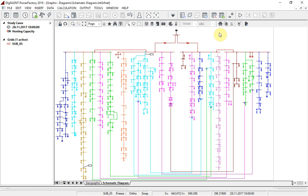For the analysis of distribution networks in particular, the new hosting capacity tool calculates the amount of generation or consumption that can be connected to the grid without any network expansion, whilst not violating any system constraints.